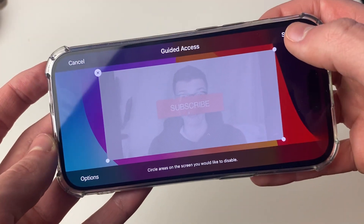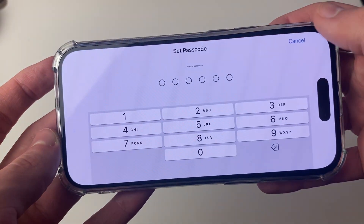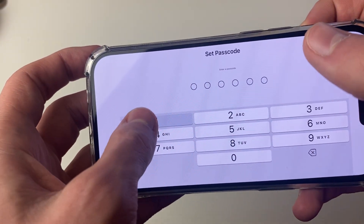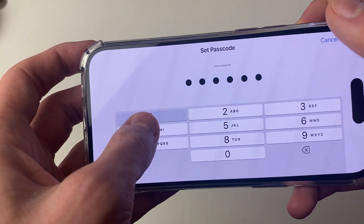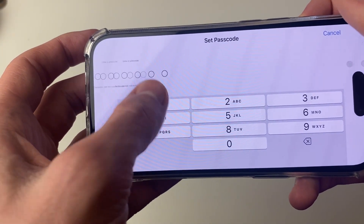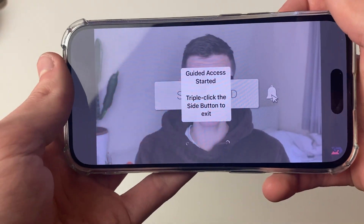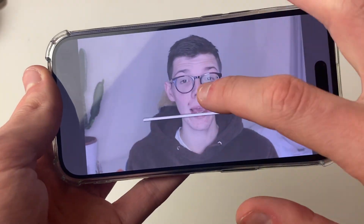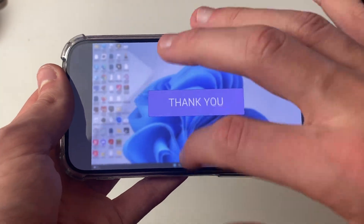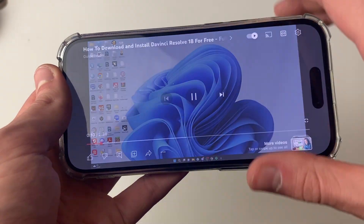Then press done and you can press start. You may need to set a passcode — I've been asked to now, so I'll set mine. It will then say guided access started, and as you can see I can't do anything on my phone.